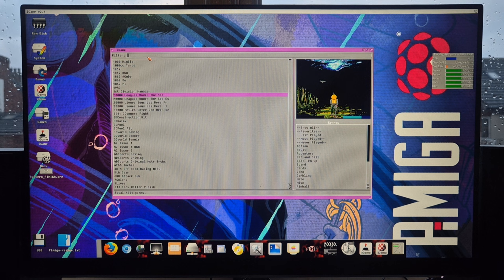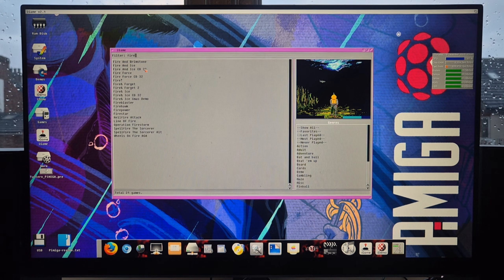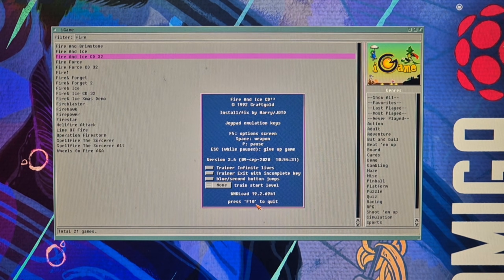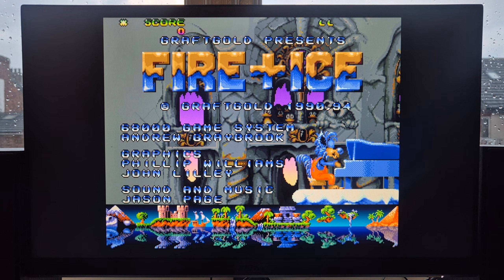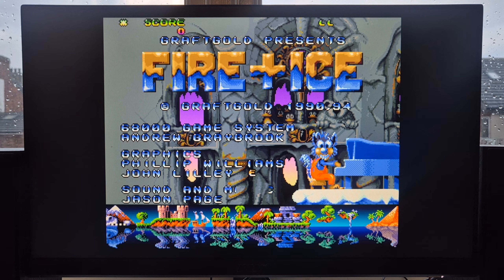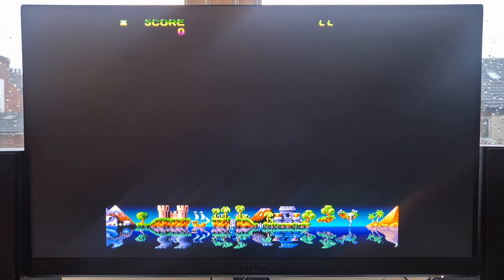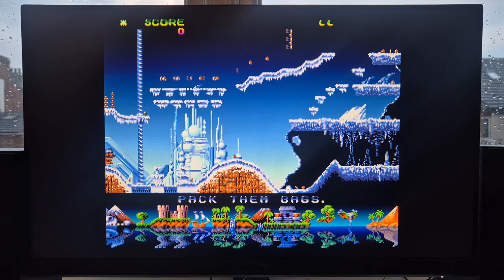At the top of the iGame window there's a filter. If there's a particular game you want, just type it in — I'm typing 'fire' and selecting Fire and Ice CD32 version. Double-left-click and it will also tell you which button to press to exit the game. With WHDLoad you also have the option to use cheats, but you need to be quick to enable them before the game boots. Here's Fire and Ice — sound is working fine with this setup too.